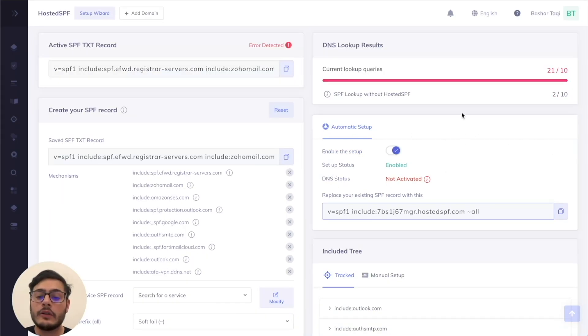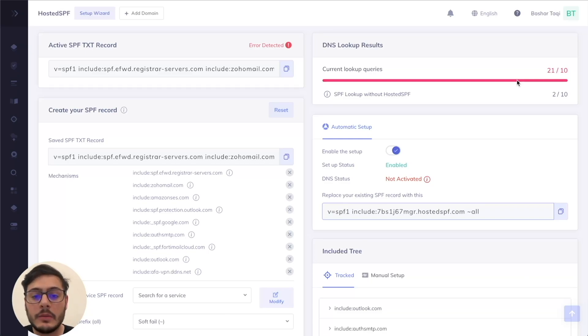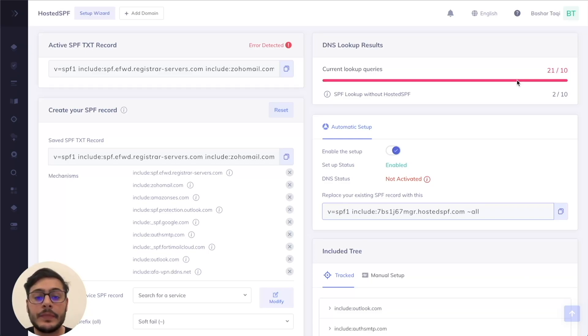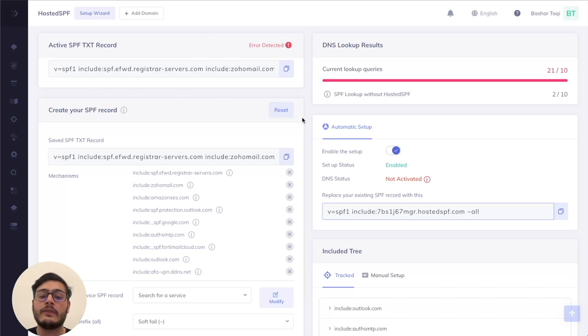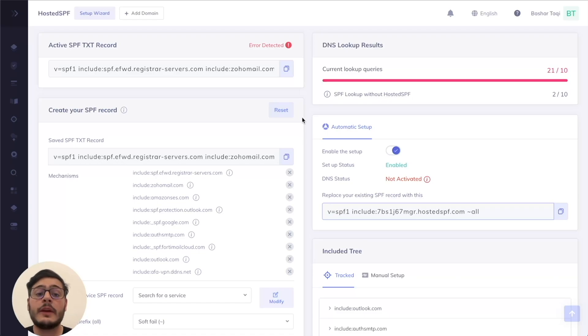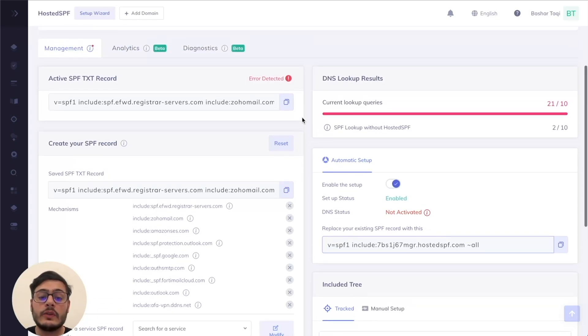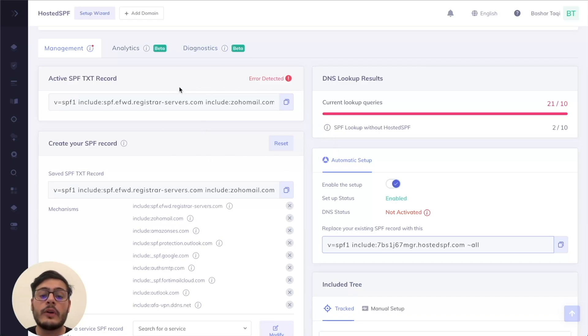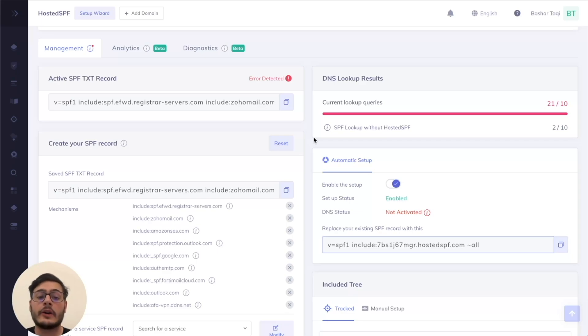Now that you have toggled the enablement here, the setup status has now been enabled and we can go ahead and publish the record on the DNS. You might have also noticed that we now can see that there are errors detected on your current existing SPF record. Hosted SPF has the ability to diagnose your existing record to see if there are any issues or errors with the syntax or any null lookups as well. And they can actually be resolved through hosted SPF, which I'll go through more when I go through the diagnostics tab towards the end of the guide.